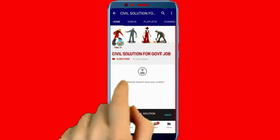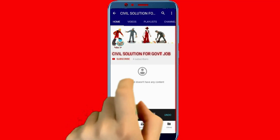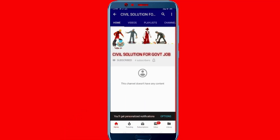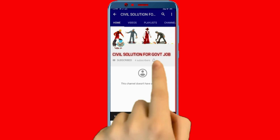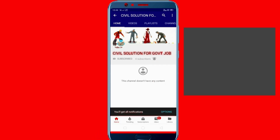Please subscribe Civil Solution for government job and press the bell icon.